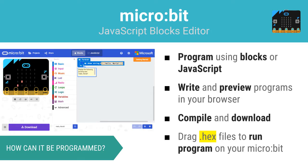The MicroBit's purpose is to facilitate the learning of programming topics, so it was designed to be programmed in a variety of ways. Through the use of the browser-based JavaScript blocks editor, the MicroBit can be programmed using either blocks or JavaScript. In this user-friendly editor, you can write programs and even preview them using the included virtual MicroBit. When your program is ready, you can compile and download it to test on your MicroBit.